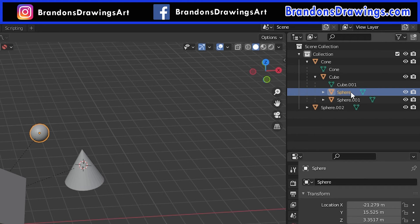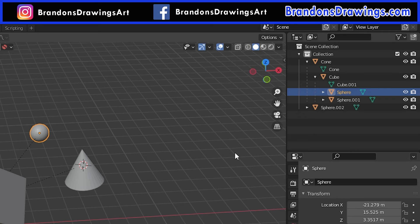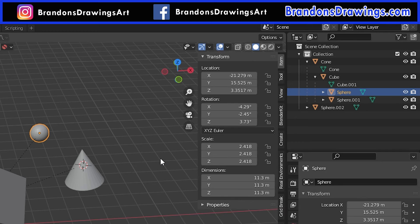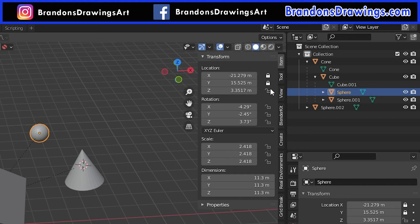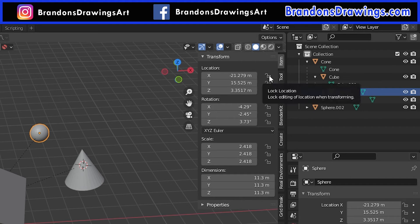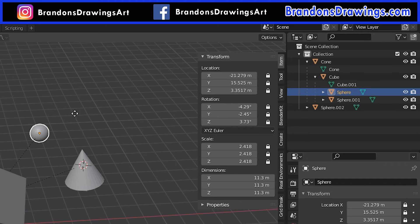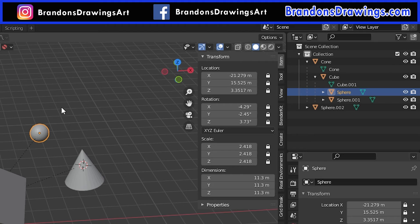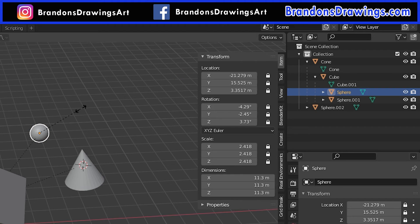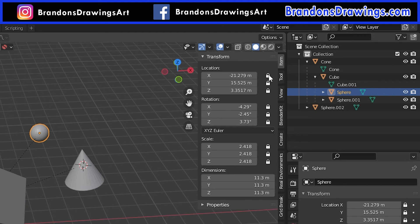A little bonus tip, sometimes when working with parent relationships, you want to safeguard against accidental movements of the children objects. To do this, select a child object and press N to open up the toolbar on the right. On the item tab, you can click the lock icons to lock the transformations of the child. You can do them one by one, or click one and drag your mouse across all of them. Now the child object will still follow the parent object, but if you try to transform the child, you can't because it's locked. You can of course unlock them whenever you want.